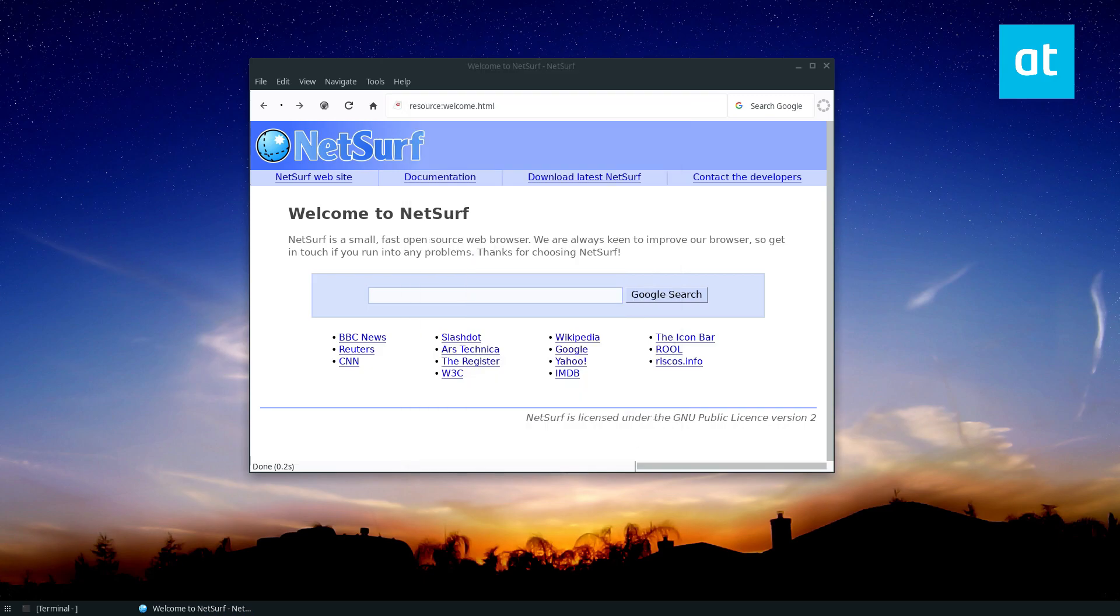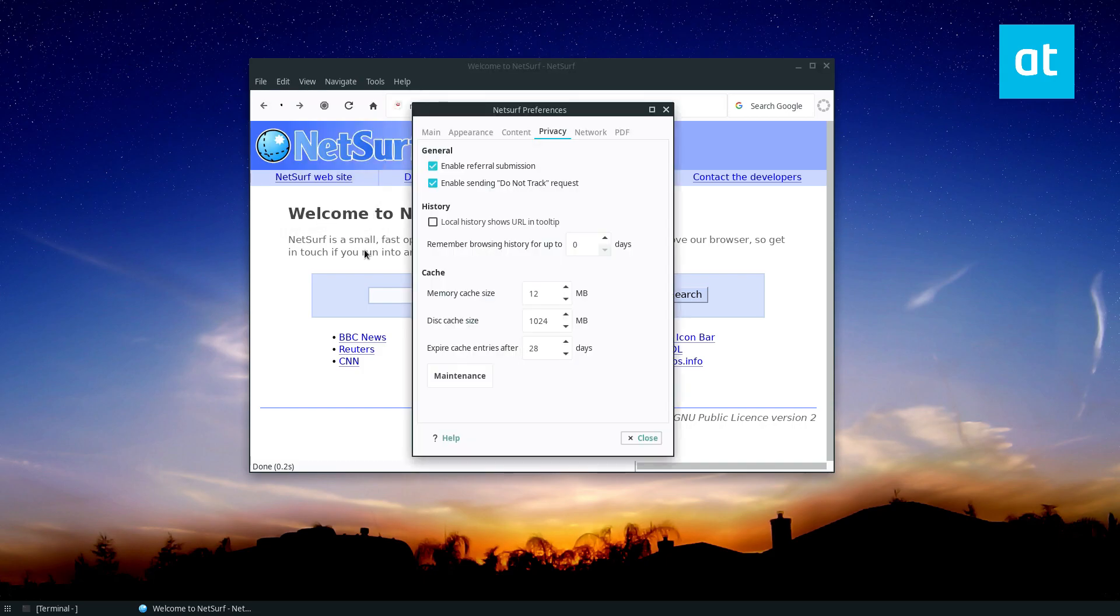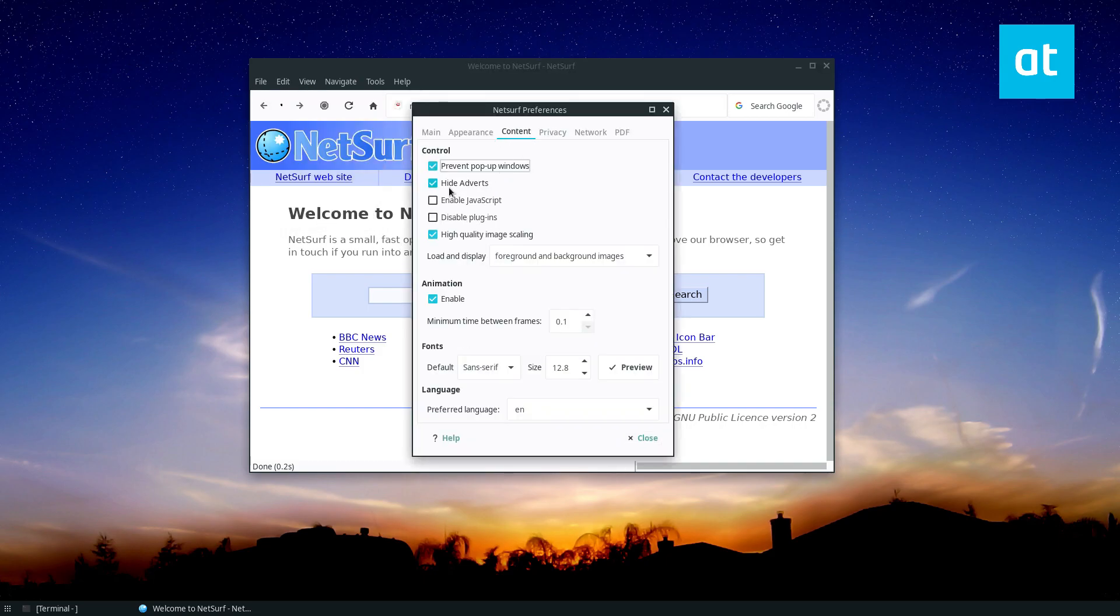Now if you want to set up pop-up blocking, once again, Edit menu, Preferences, go to Content, select the Prevent pop-up windows. And if you want to block ads, just click Hide Adverts.